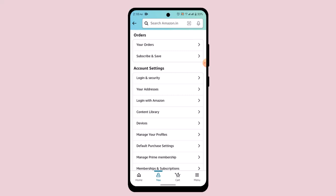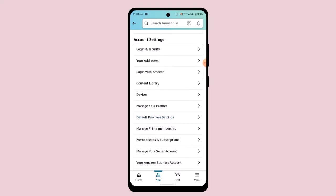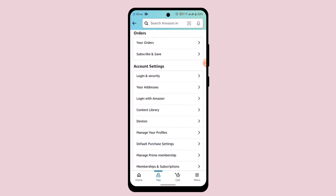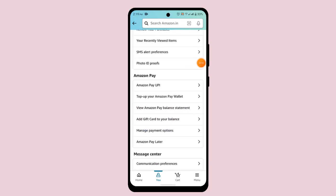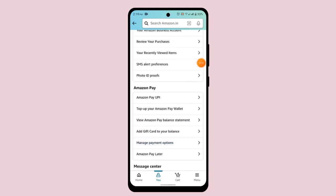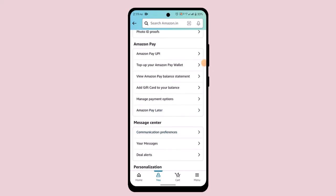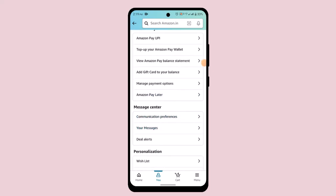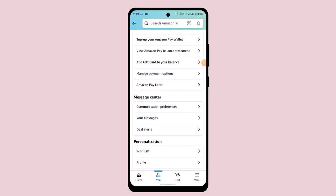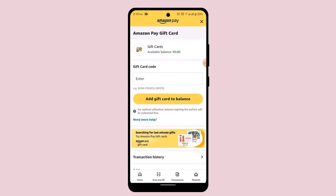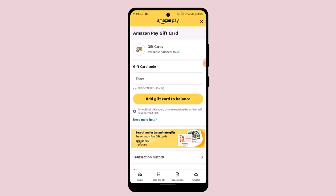Once you do that, it's going to take you to an interface that looks something like this. Over here, you'll need to scroll down to the section that says Amazon Pay, and under it you'll be able to find a link that says Add Payment or Add Gift Card to your balance. Click the arrow icon.